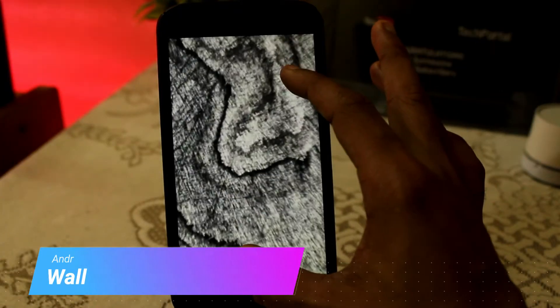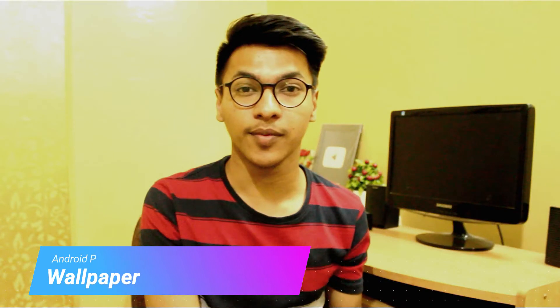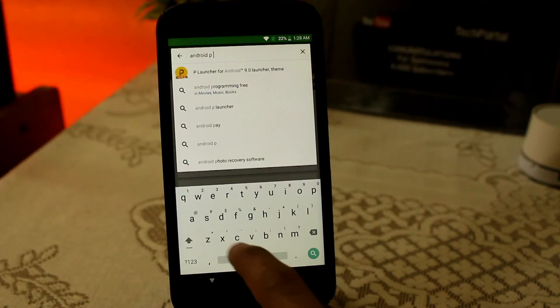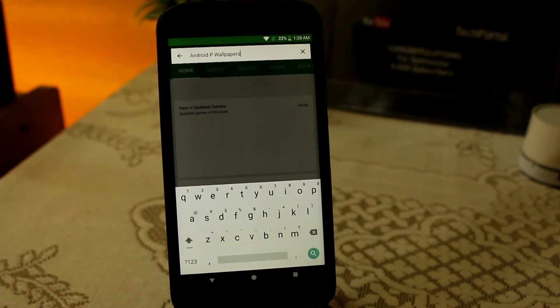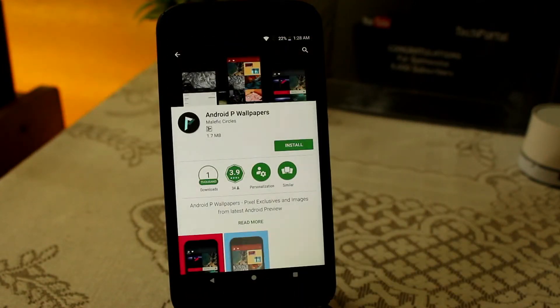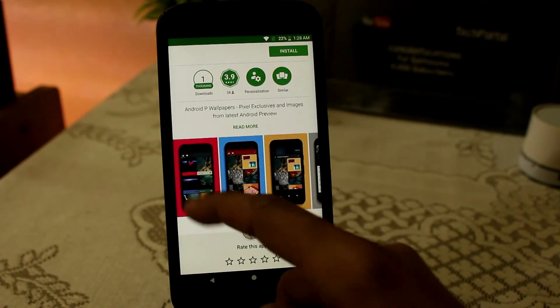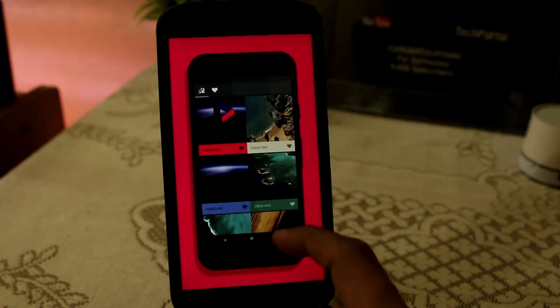It is the same screenshot editor we are using in Android P. How can we forget the cool Android P wallpapers? To get these, go to the Play Store and search for Android P wallpapers. You will get hundreds of applications to download from, or you can just Google it and search on HD wallpaper websites. You can also get the Google Wallpapers application. I have provided some links in the description.